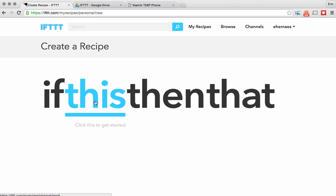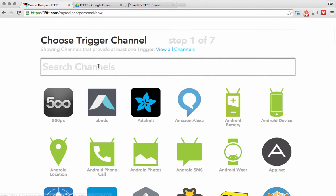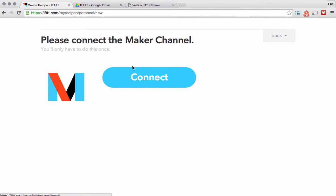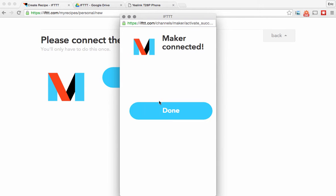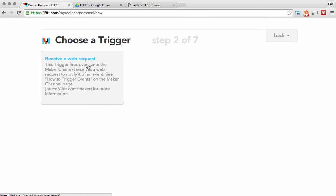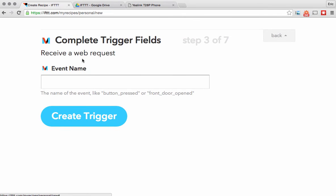I'm clicking 'create a recipe' and to make this rule we're going to use something called a maker channel. I've created a maker channel and what triggers the event in the maker channel is a web request that will come from the Yalink phone. You need to figure out how to get that request from the Yalink to your maker channel in IFTTT. So we're going to create an event name called 'calls' and make a trigger with that.